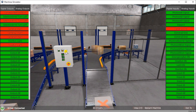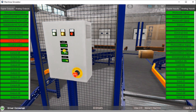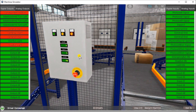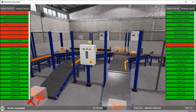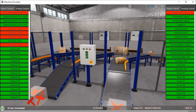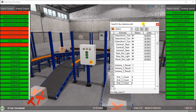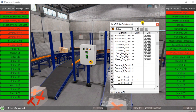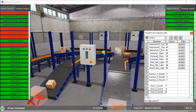Now that we have a few counts, we can stop the machine. Stopping it, we see that the reset light is on because we have counts on our exit conveyor belts. Let's start again and continuously run it. We can also go through the PLC and call up the Do More data view to look at our cameras and exit counts at the same time.